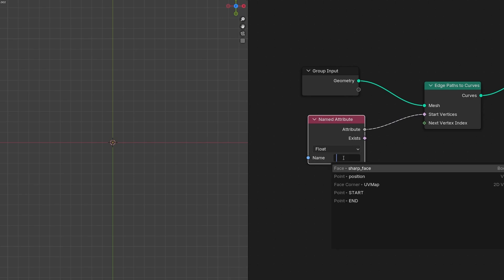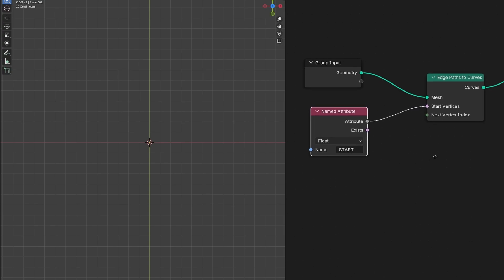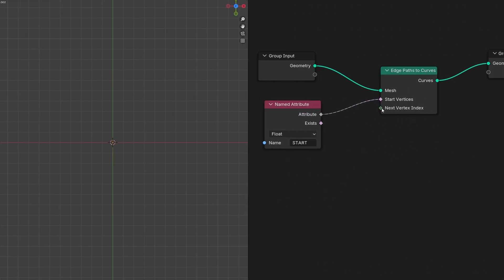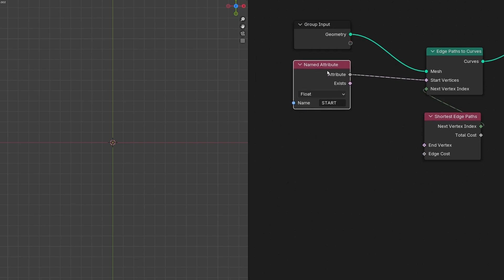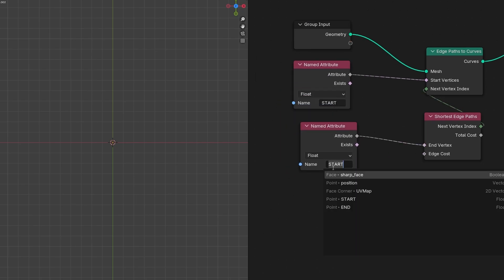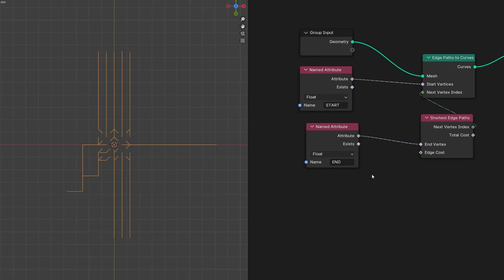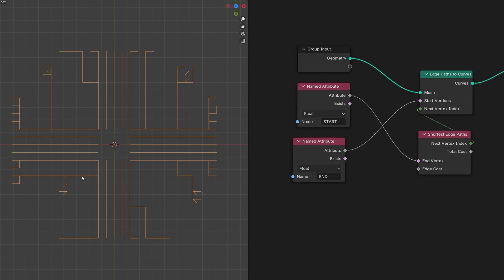Set it to Float type and select our start point. But it's not finished yet — we also have to assign the endpoint. We can access it by dragging out and searching for Shortest Edge Path, which will select the end vertex. Duplicate the Named Attribute, connect it here, and change it to 'end'. We are getting a bizarre result because we actually have to just invert this around.